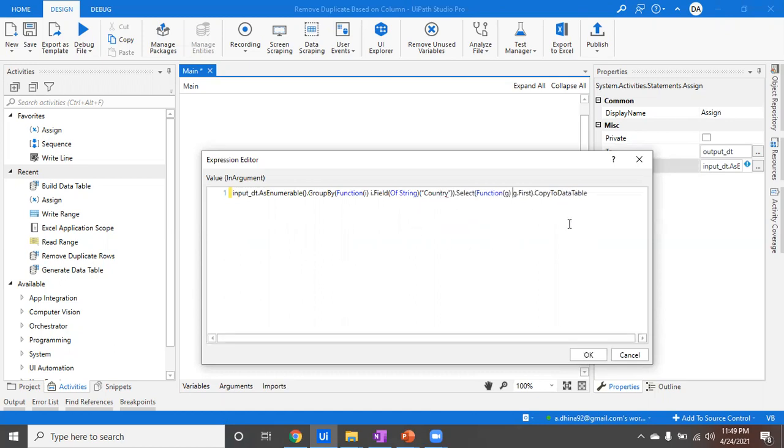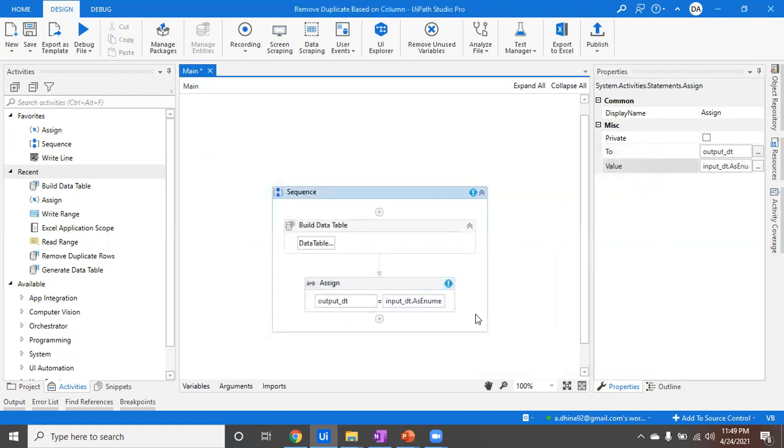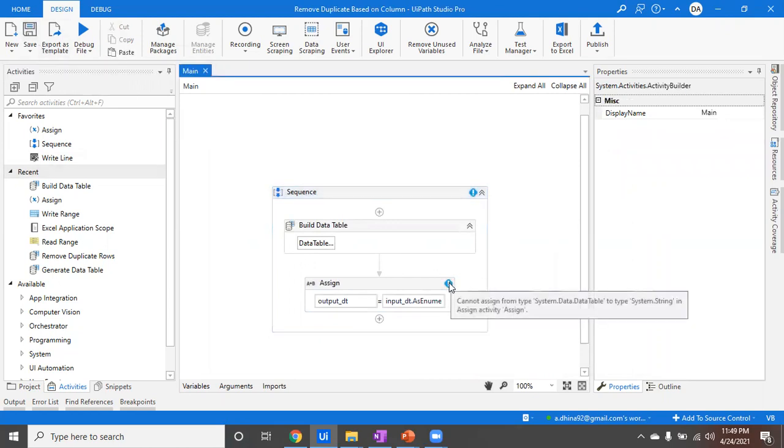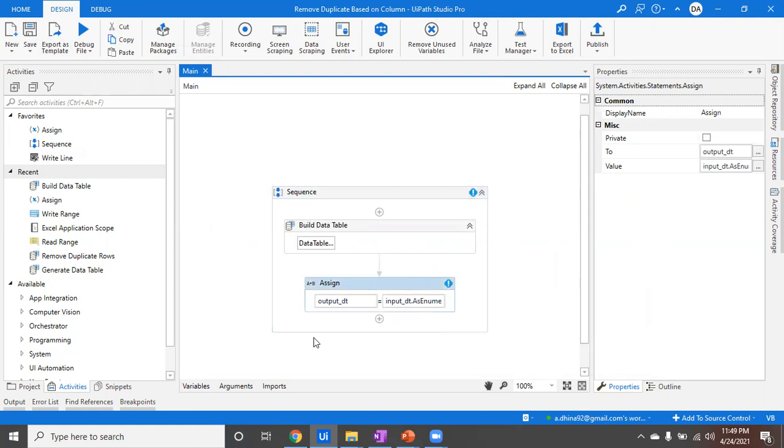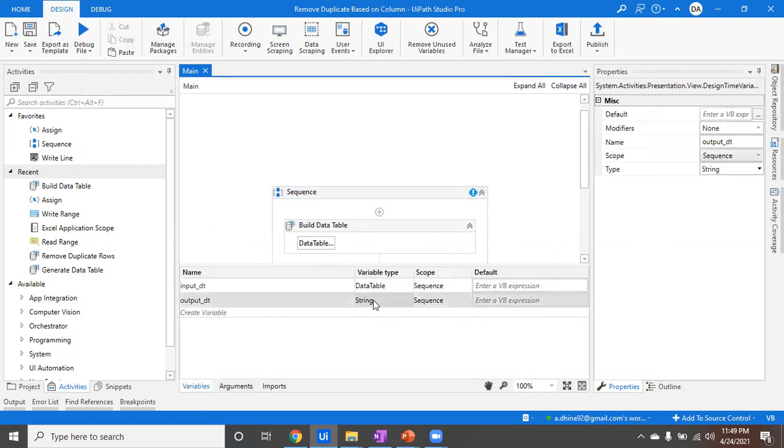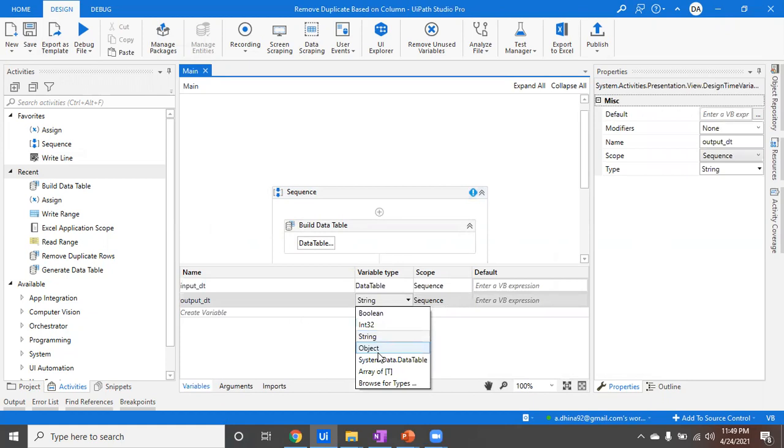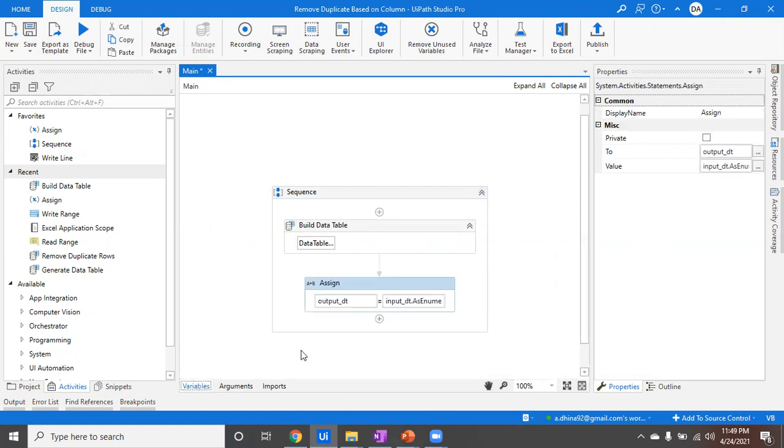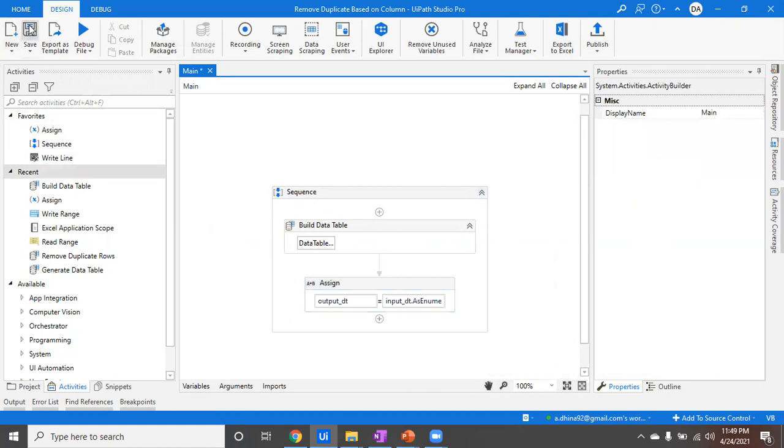The data table is input.dt and that's going to get stored in our output data table. So it looks like there's an error—the data table type is right now a string. So you have to go here and change the type from string to data table because it's not a string, it's a data table where you're going to store your data after removing the duplications.